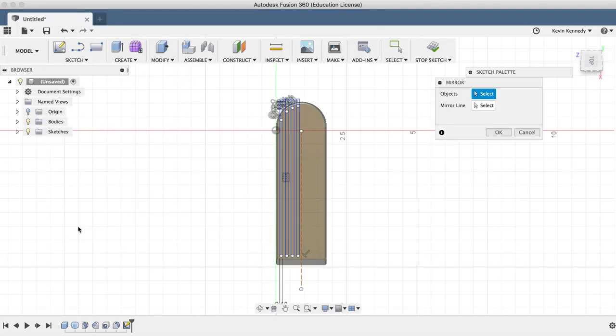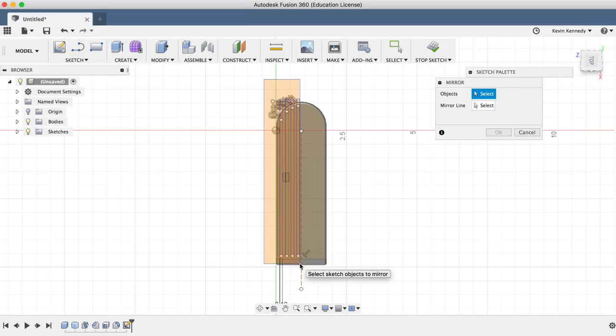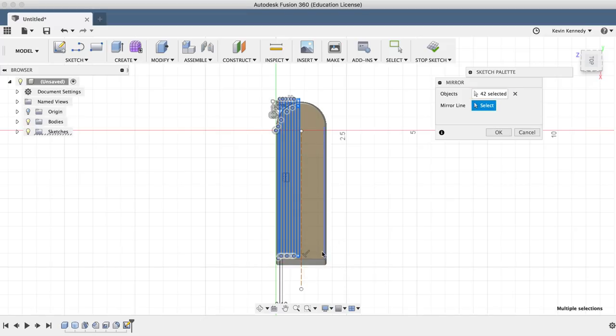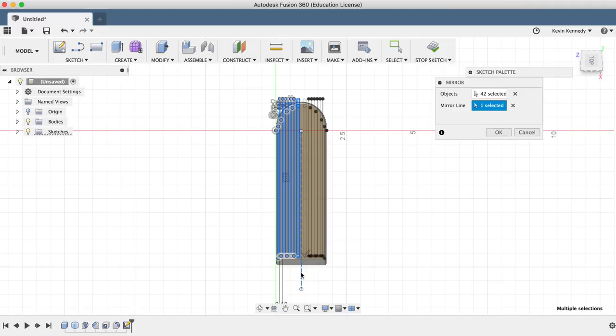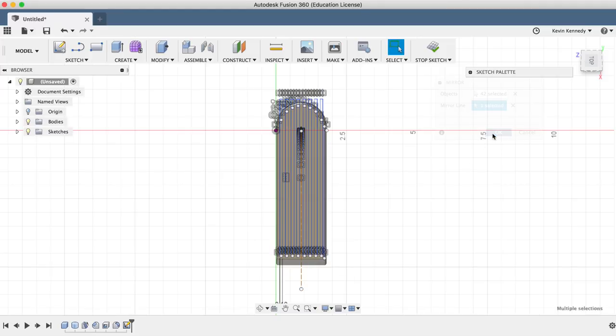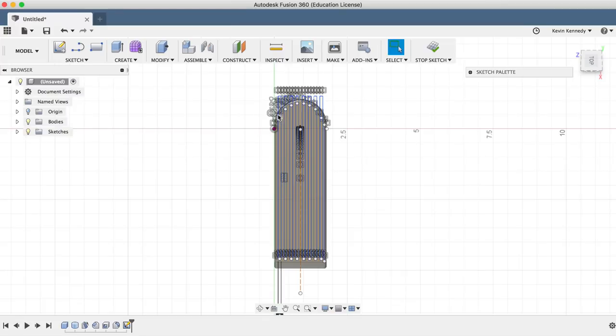Now after selecting the mirror feature from the sketch dropdown list, I can simply click and drag completely over the sketch items here, which will select it all for me. Then I'll select the mirror line selector and click on the construction line that we just created.